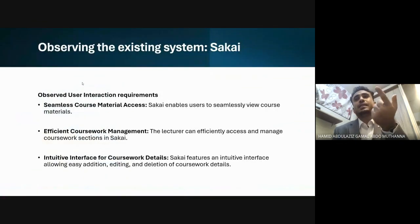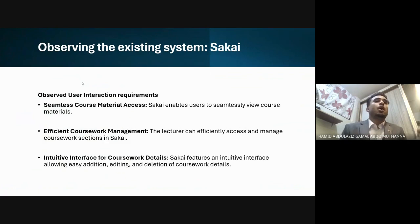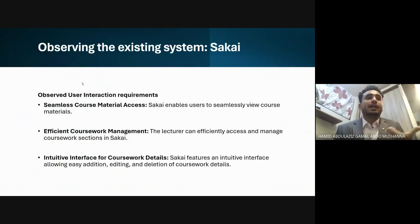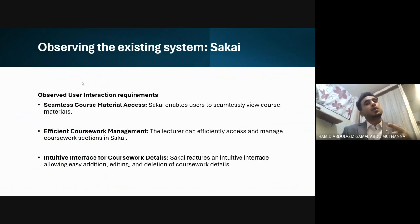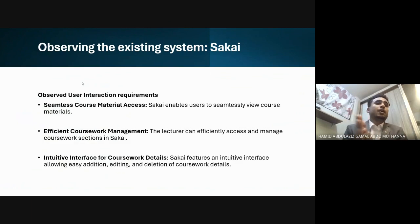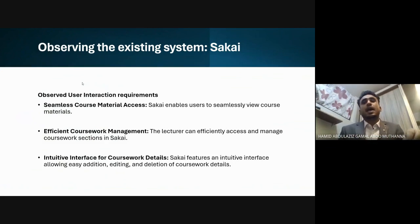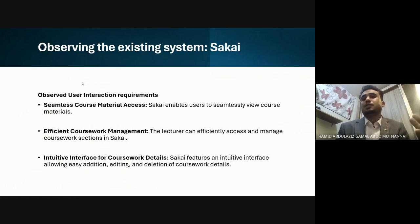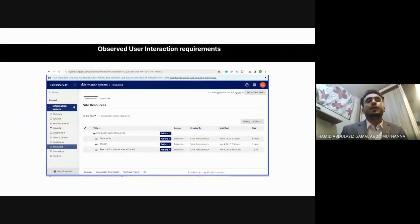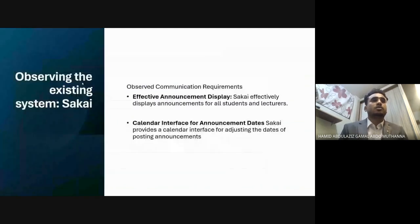We observed Sakai as an existing system. What we noticed includes: seamless course material access — Sakai enables users to seamlessly view course materials; efficient coursework management — lecturers can efficiently access and manage coursework sections; and an intuitive interface for coursework details, allowing easy editing, addition, and deletion. Screenshots from Sakai are attached as proof.